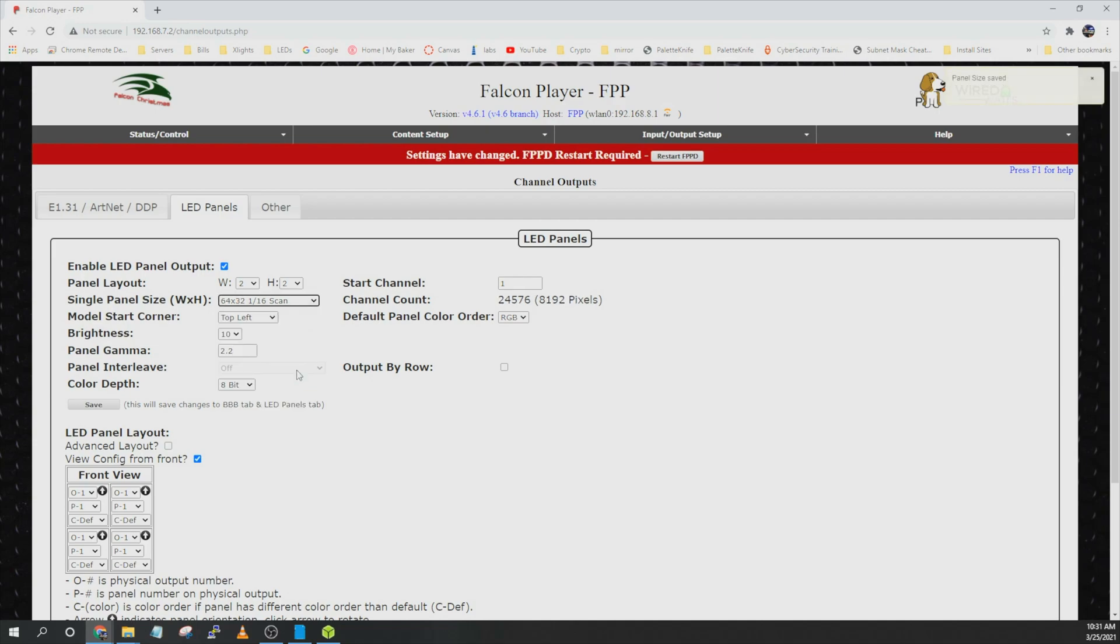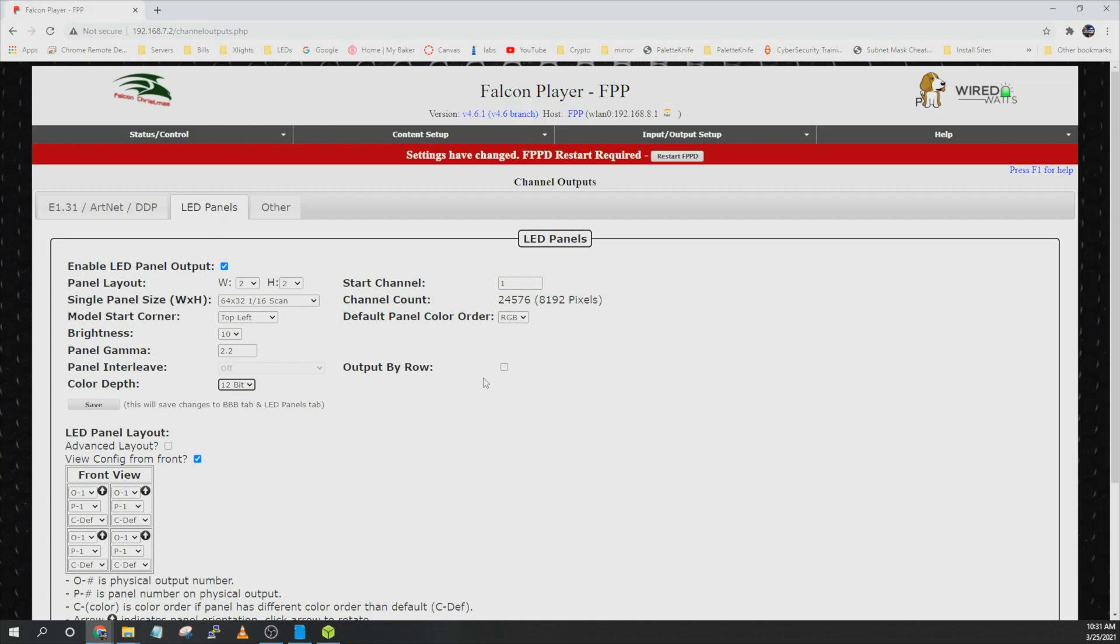Our panels are RGB. And then I change the color depth to 12 bit. I recommend having output by row turned on. And then over here this is defining the order the panels are configured. This is the front view so the back view would be reversed. But O is output.